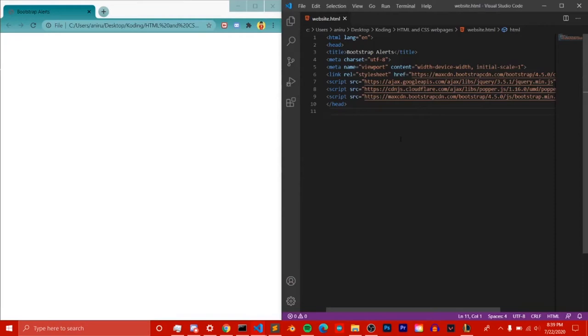Hello everybody, my name is Kids Coding and welcome back to Day 3 of Bootstrap. Today's video is going to be about Bootstrap buttons and how to make them, so let's get right in.